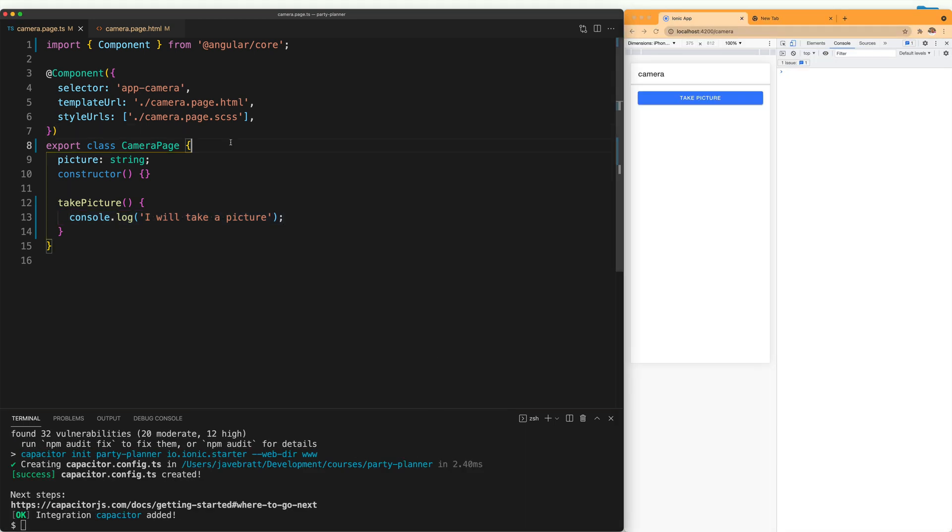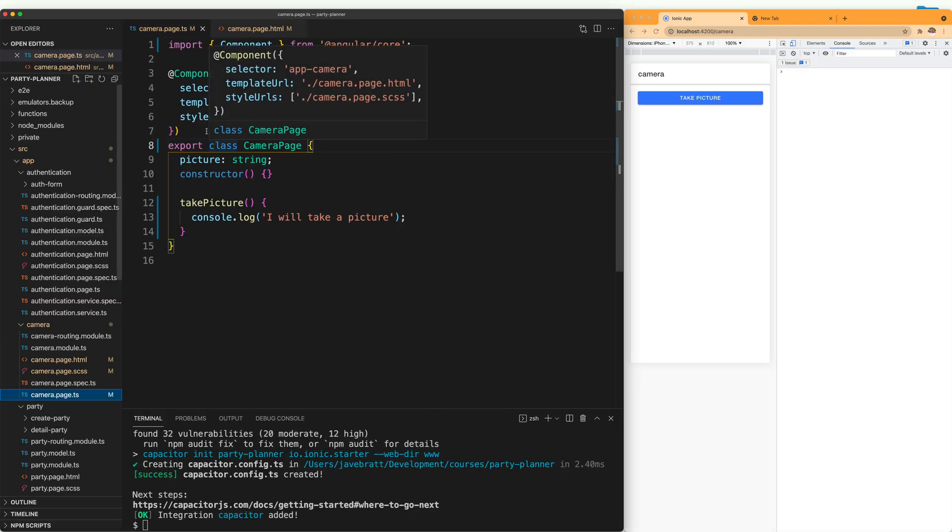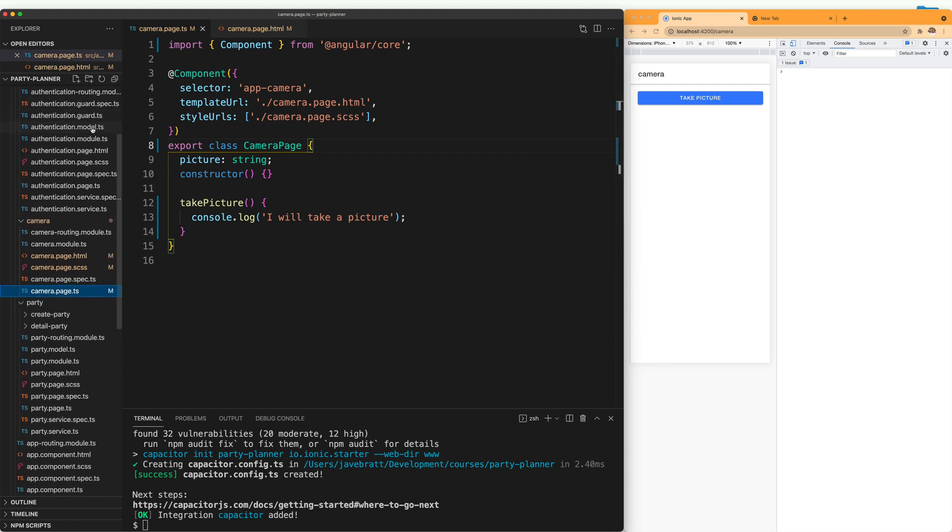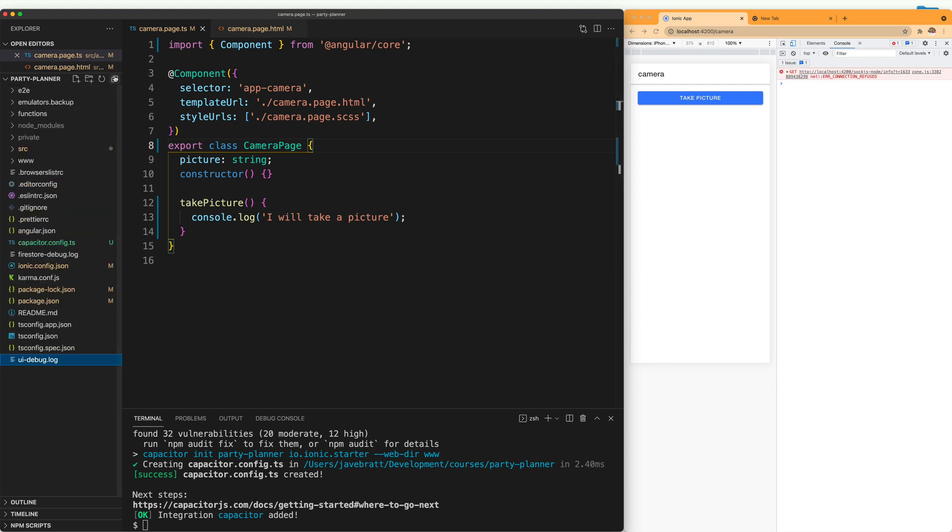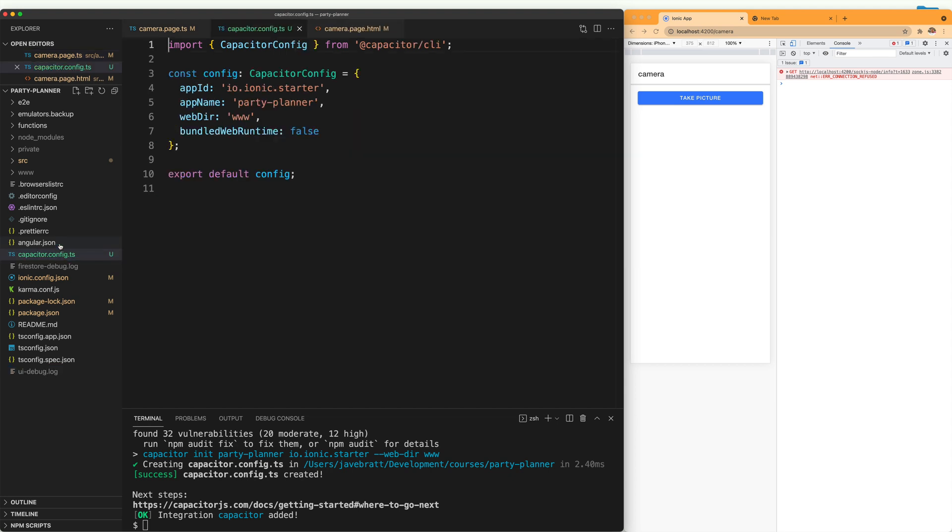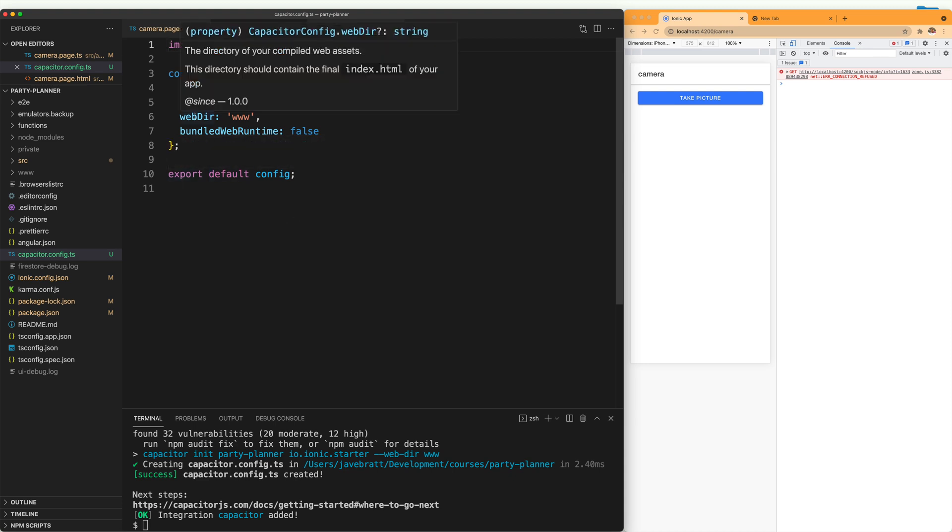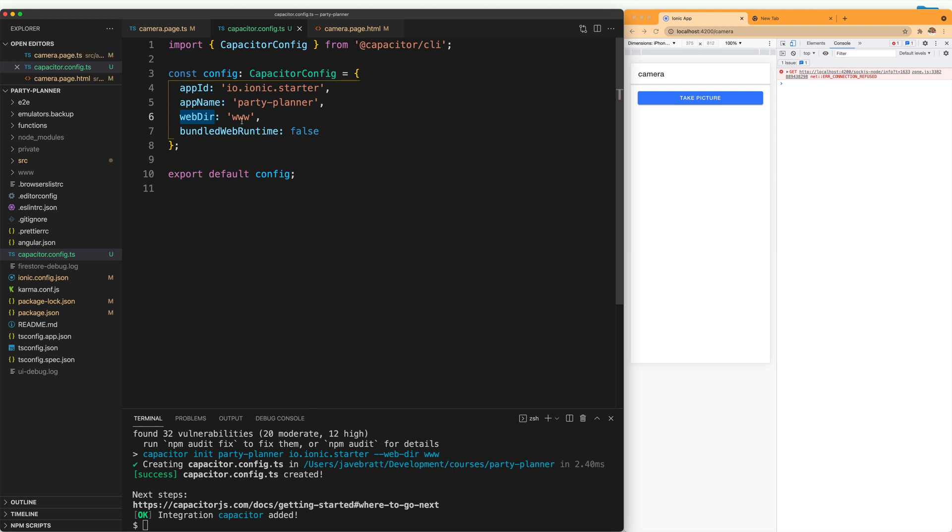Once it's done, we can open our file explorer and we can see that it generated a new file called capacitor.config.ts. In here is where we have the information that Capacitor needs about our application. So make sure that webdir points to the directory where your public build is being generated. These are the web assets that you are going to deploy.